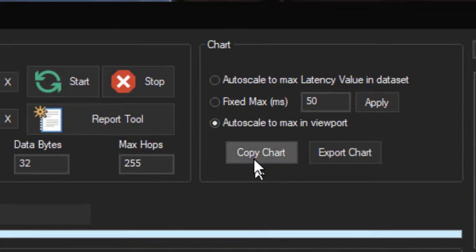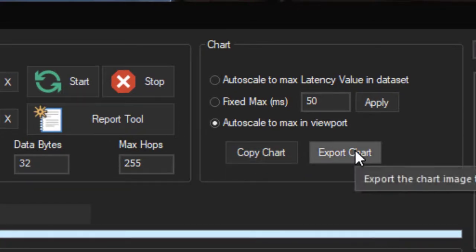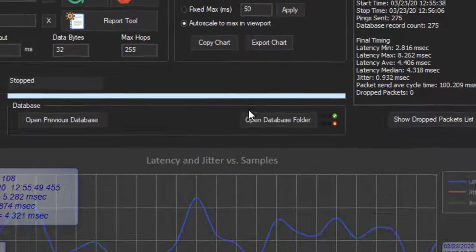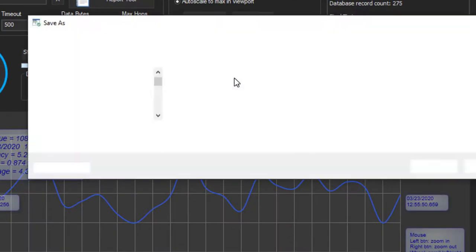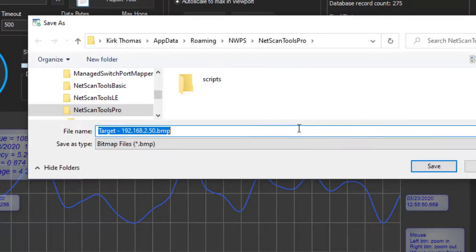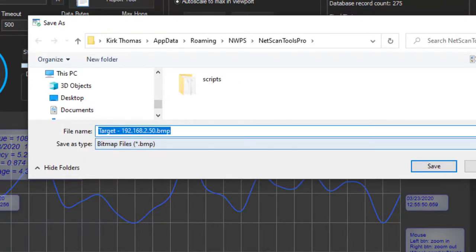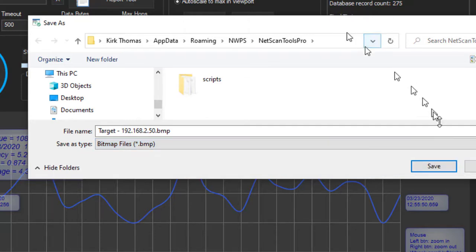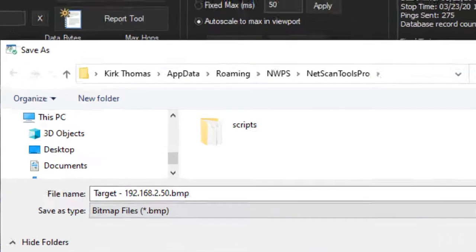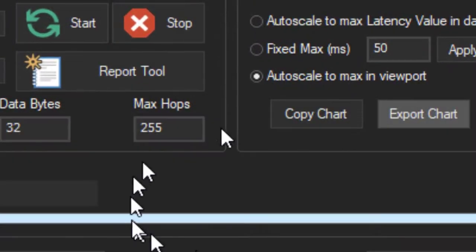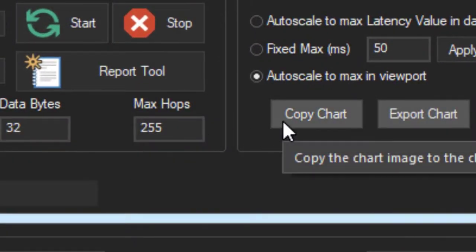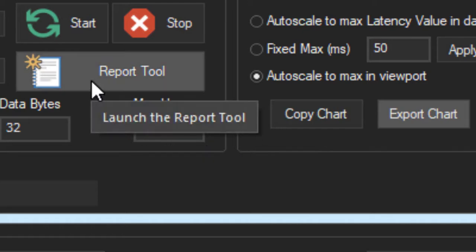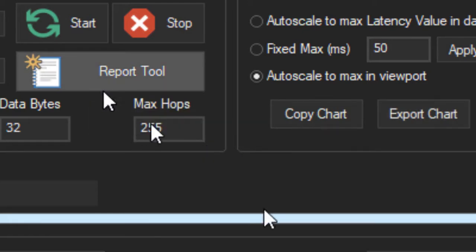If you wish to copy the chart or export the chart, you can press these buttons. It exports it in bitmap format or PNG format. You can also copy the chart to your clipboard, or you can use the report tool here.